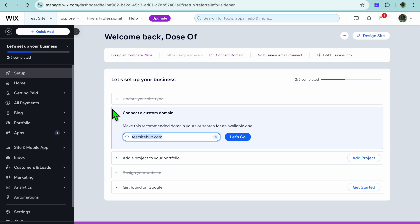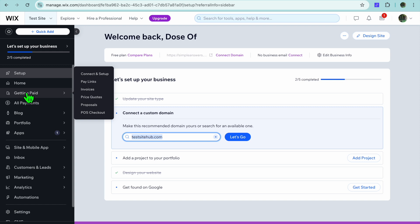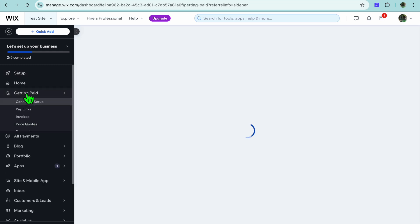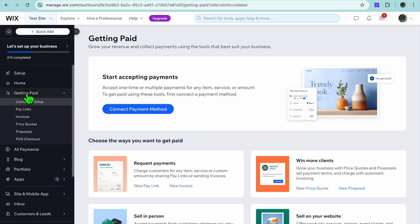Once on your Wix admin page, I want you to go over to the left hand menu option and you're going to select Getting Paid.